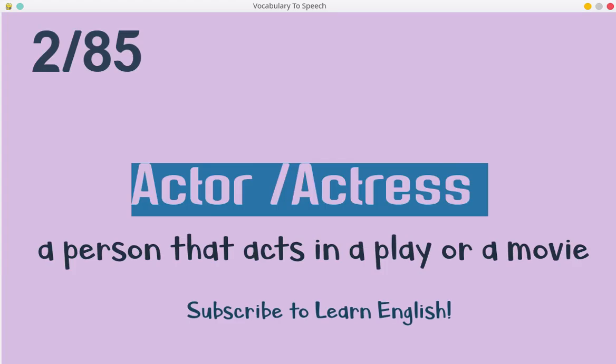Actor, actress. A person that acts in a play or a movie.